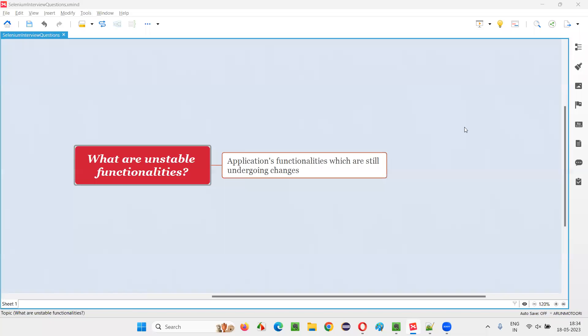Hello all, welcome to this session. In this session, I am going to answer one of the Selenium interview questions. That is, what are unstable functionalities?